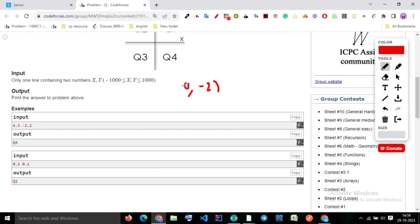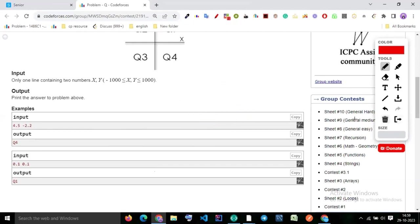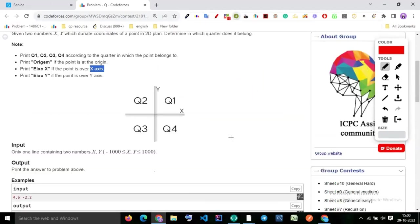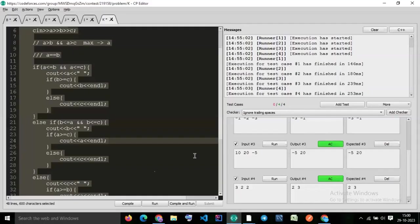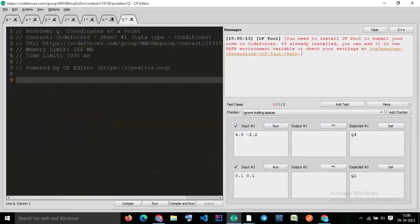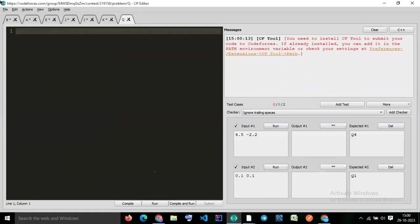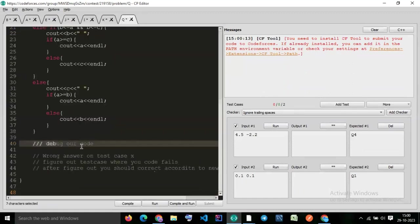What would the output be for (0, -2)? It is 'Y_AXIS' because it is on the y-axis. And (-2, 0) would be 'X_AXIS'. And (0, 0) would be 'ORIGIN'. Now you understand everything. Let's try to write the code.